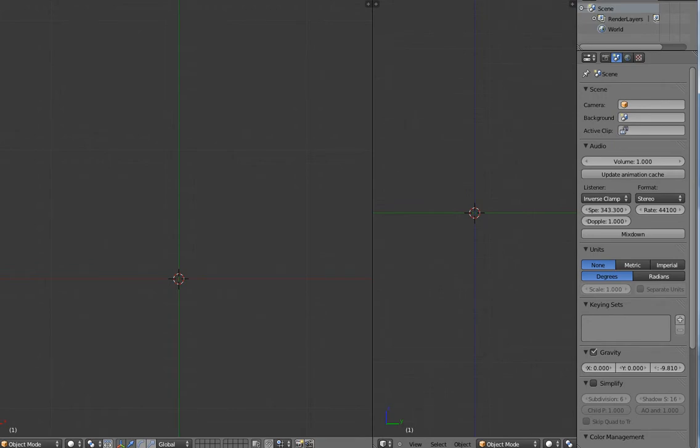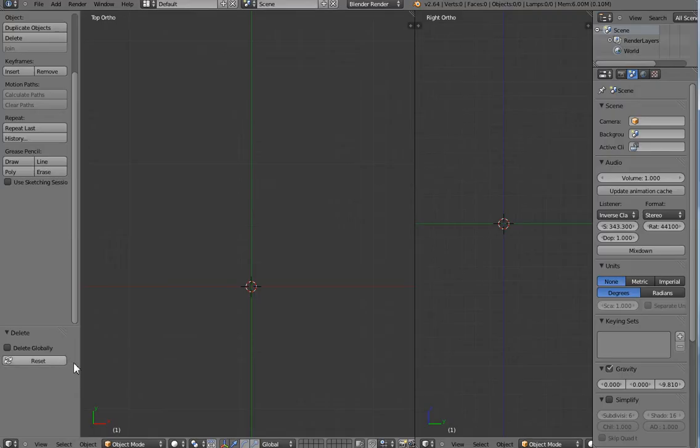Hello and welcome to part 5 of programming this spaceship game in Unity. This is Blender, not Unity. I'm going to be using it just to create a wedge for our shields. Because we're going to have four shields, one in each quadrant, and so we need to have a mesh which is wedge-shaped.